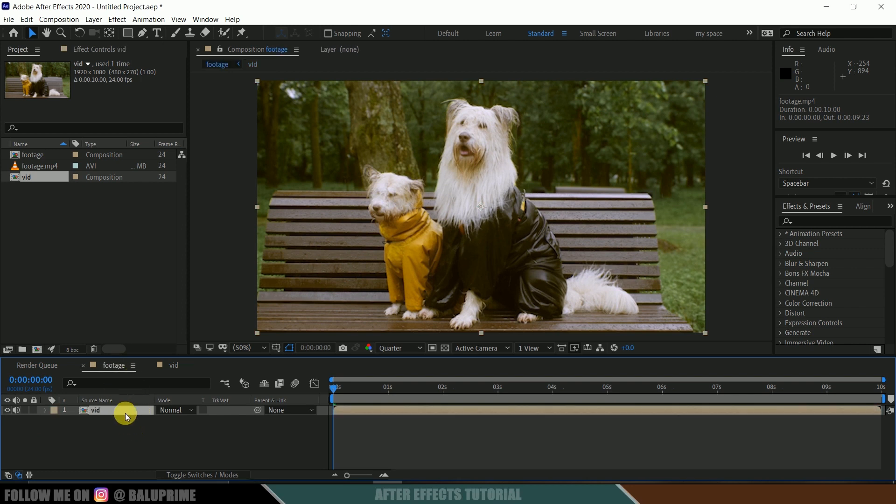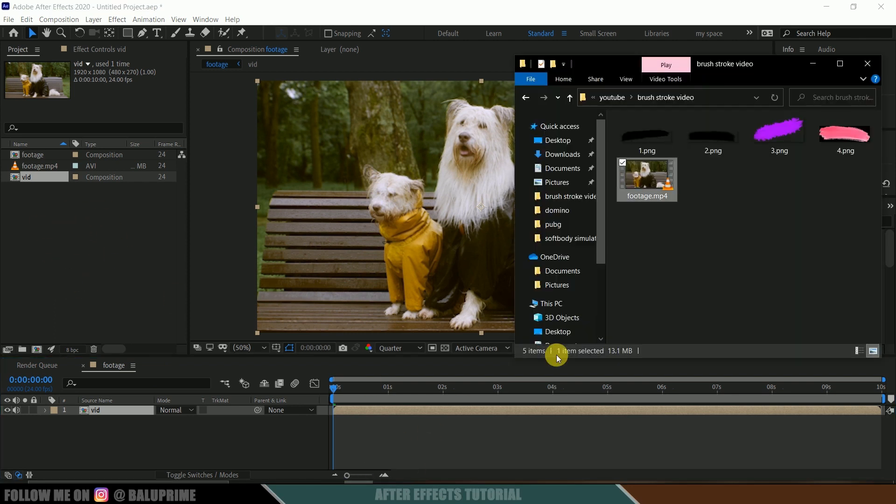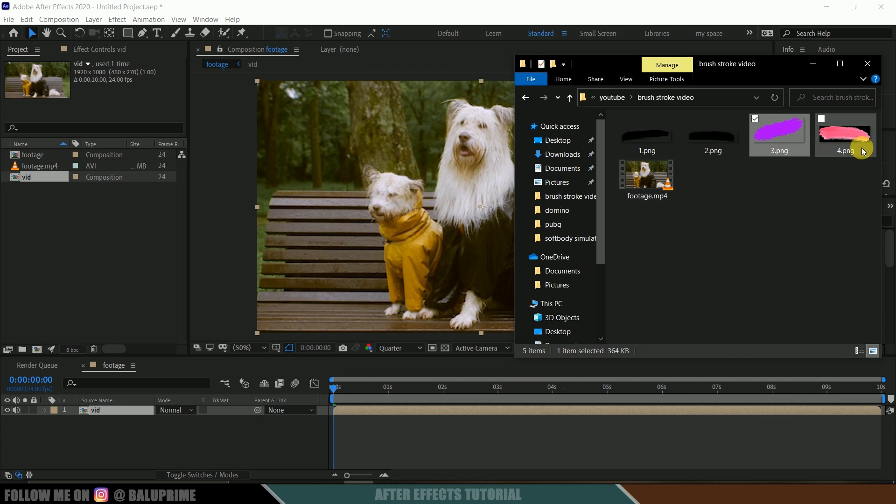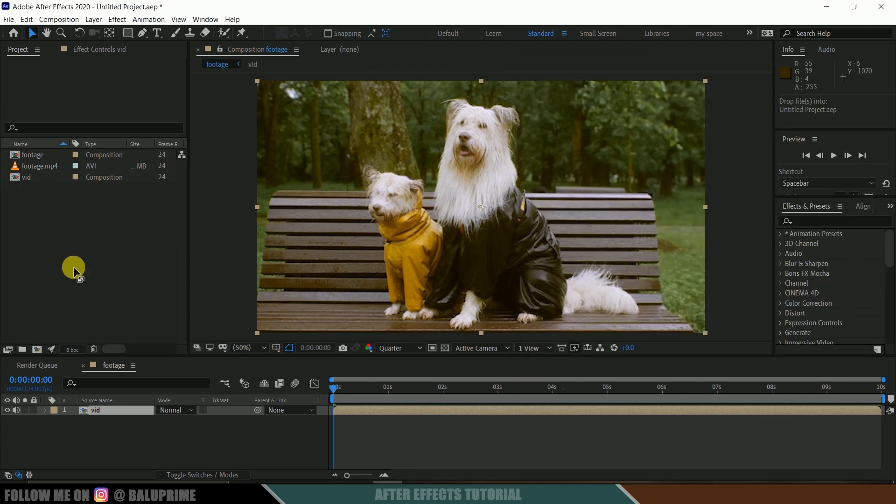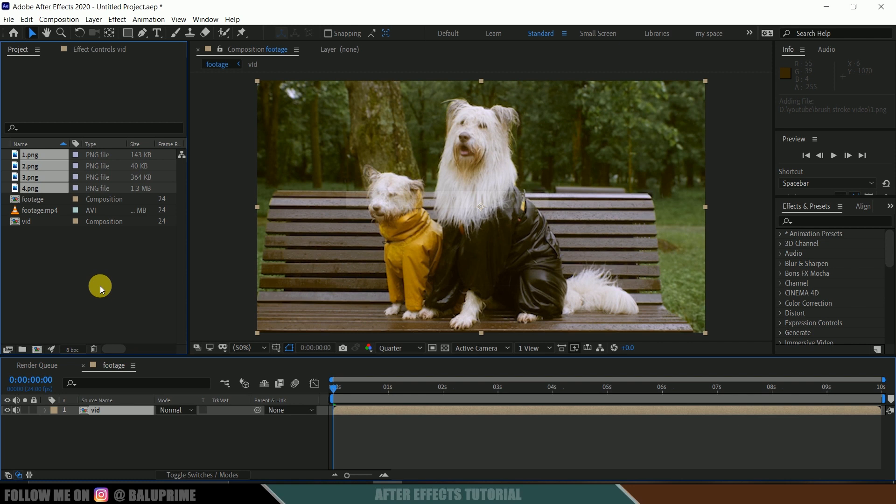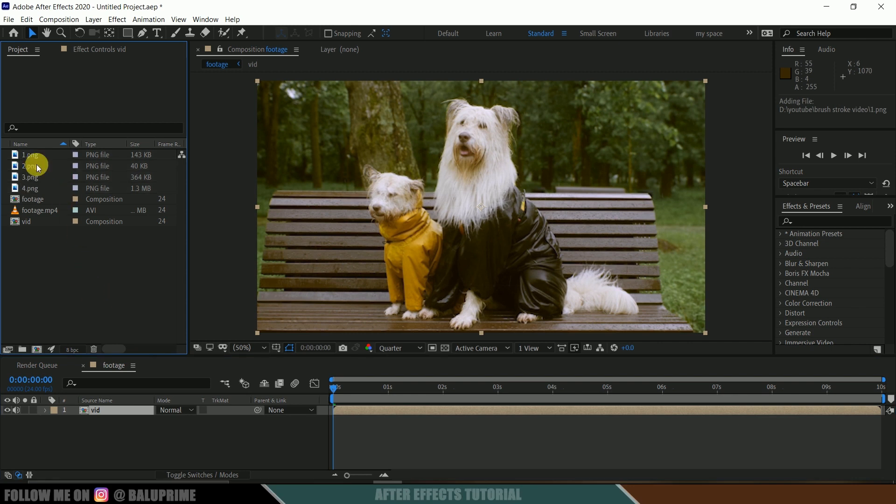Okay, so now let's import some PNG brushstroke images onto this project panel. So again, I will select these four PNG images which I have downloaded from Google and drop them onto this project panel. Nice.